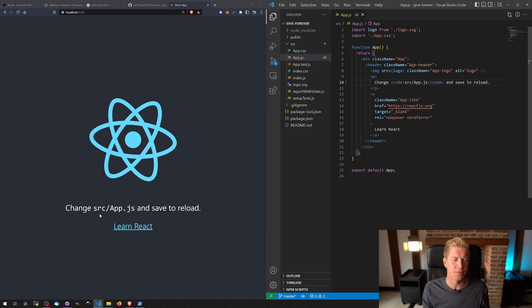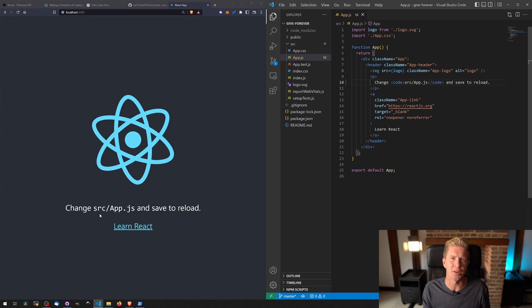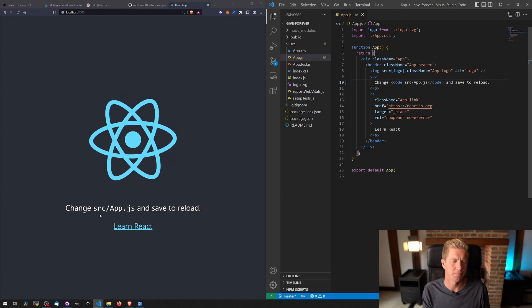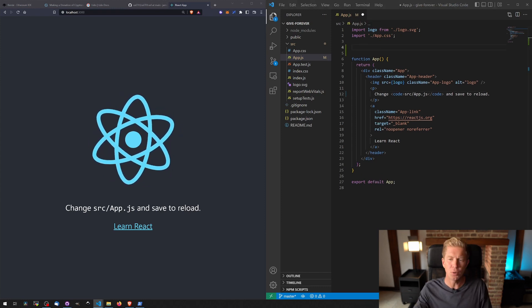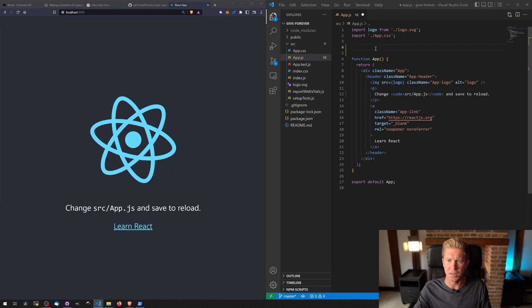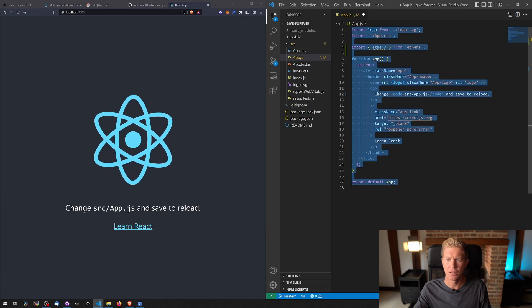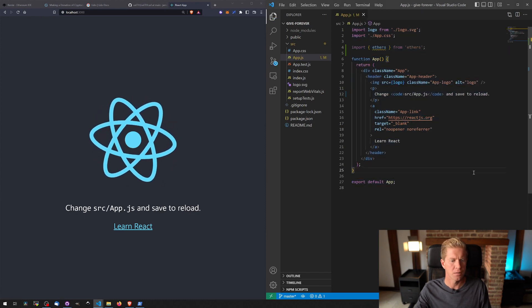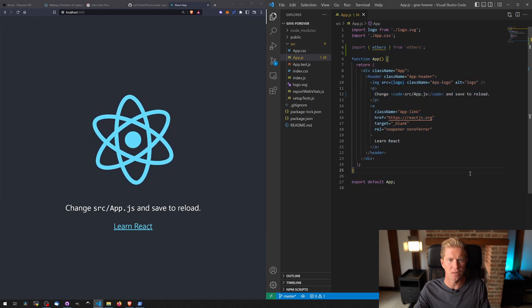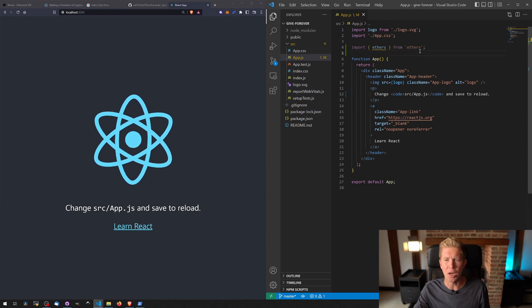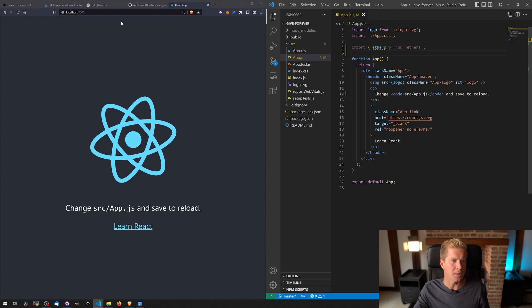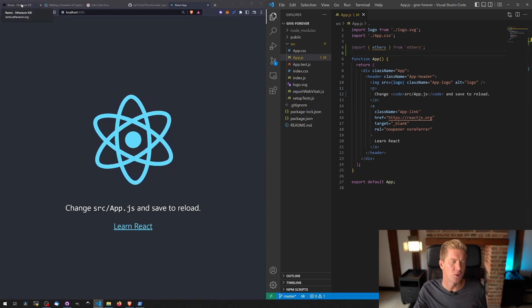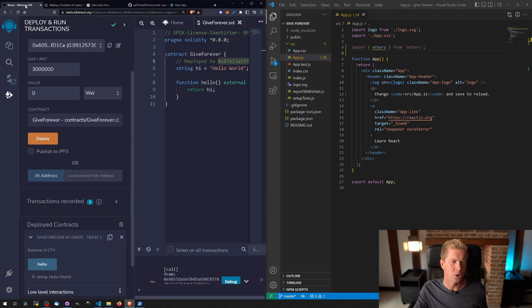Let's go ahead and import our ethers library, so we're going to put this in here. Save again, make sure we've got no errors. And then I'm going to need the ABI for our contract. An ABI is like an instruction set which can be used to tell the React frontend how to interact with the contract.